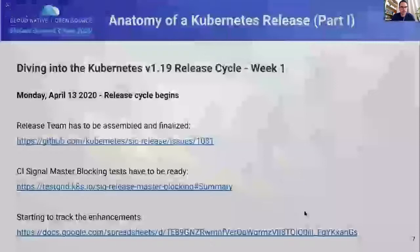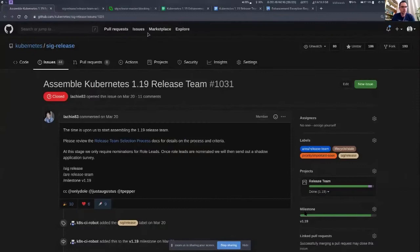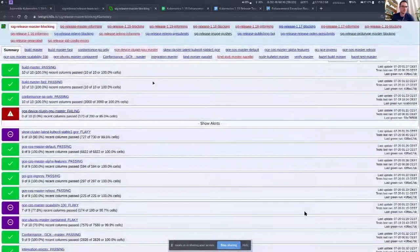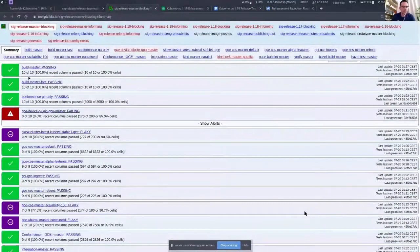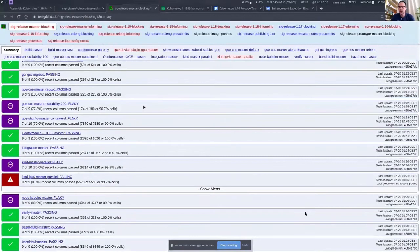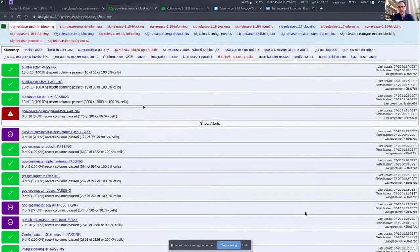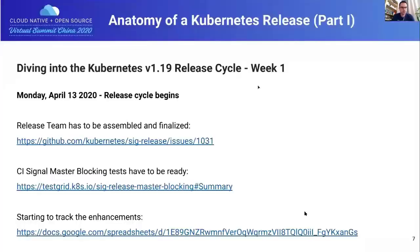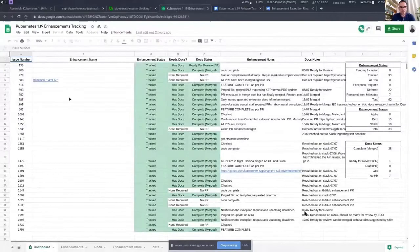The next thing we had to do was make sure the CI Signal master blocking tests are ready. Daniel will talk about this in a few minutes. The CI signal dashboard — green is good, red means failing. We also started tracking the enhancements using an enhancements tracking sheet, which for 1.19 showed we were pretty green. Every enhancement for every cycle is tracked here, and we ensure that documentation and timelines for doc status are right on time.